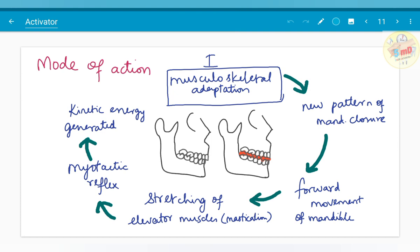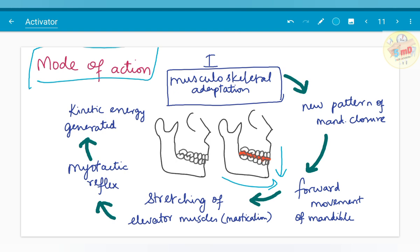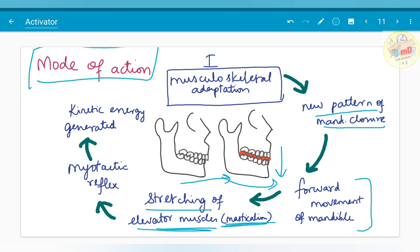Moving on to the mode of action of the activator. It is a myofunctional appliance that uses the power of the extra-oral muscles, facial muscles, and muscles of mastication to facilitate arch and teeth movement. We call this musculoskeletal adaptation. The mandible is trained to close in a new posture — the bite registration is made such that the mandible is either advanced or the bite is opened. From this new posture, the mandible is trained to close, facilitating forward movement of the mandible and resulting in stretching of the elevator muscles, that is the masticatory muscles.